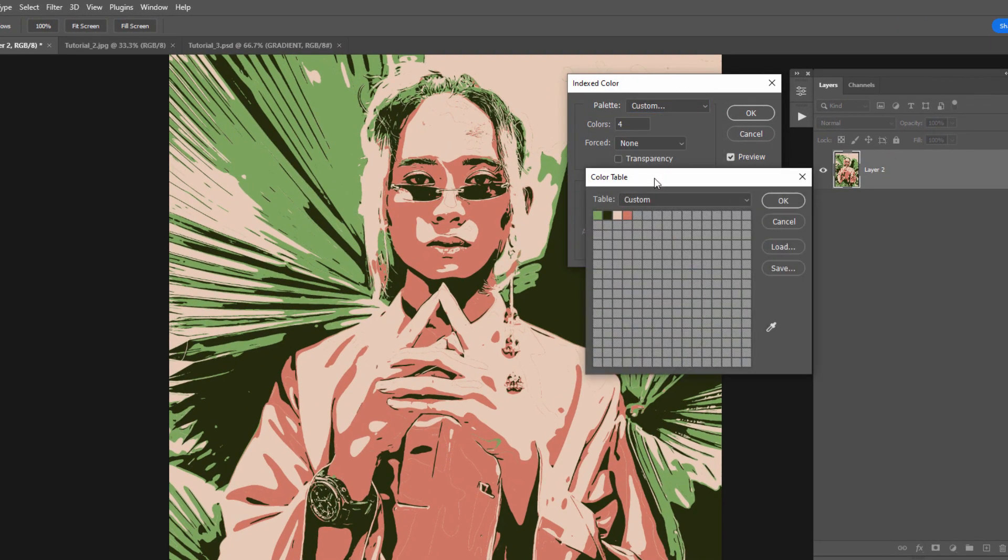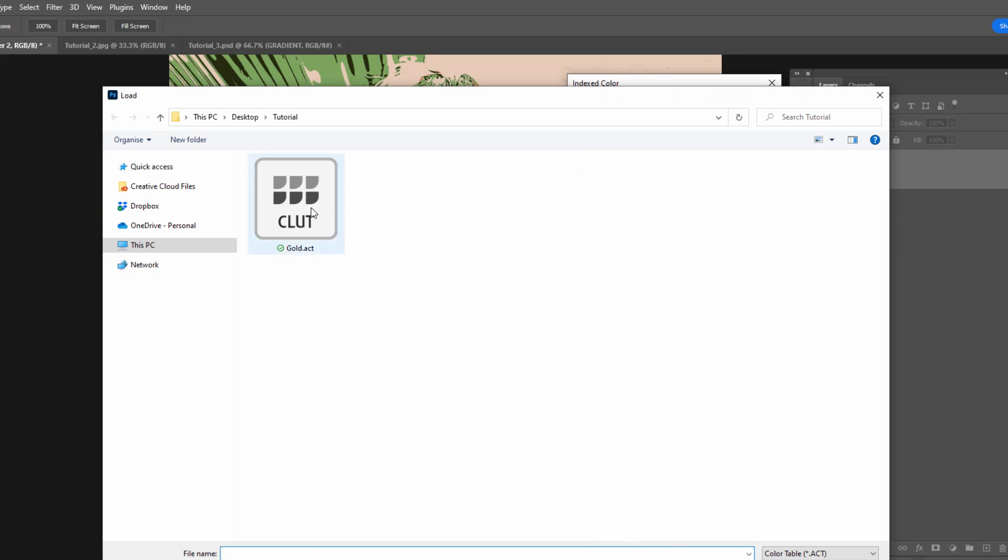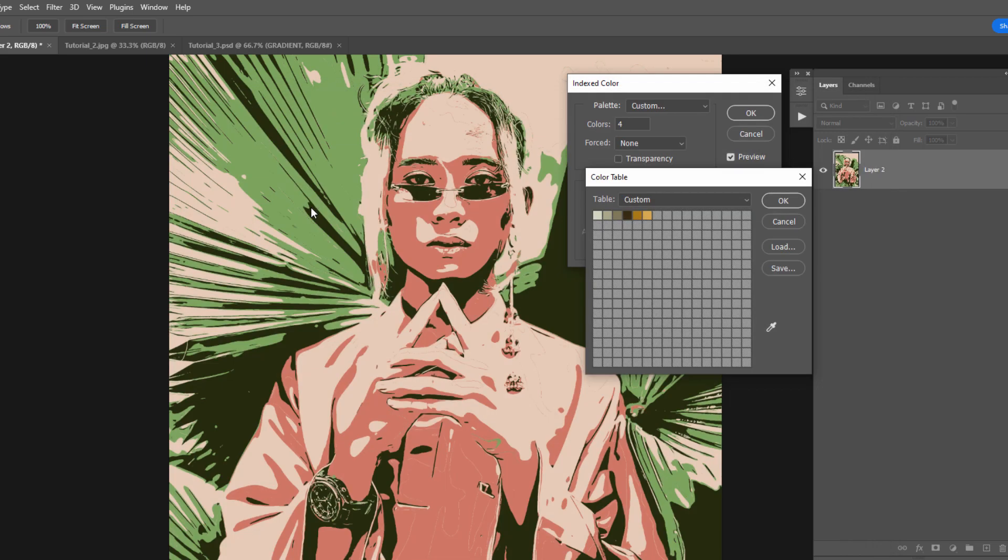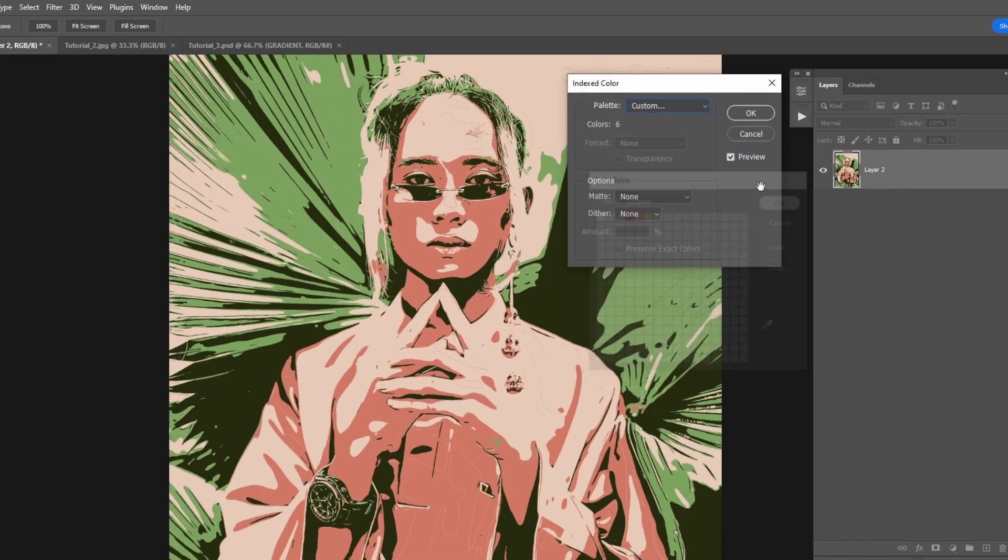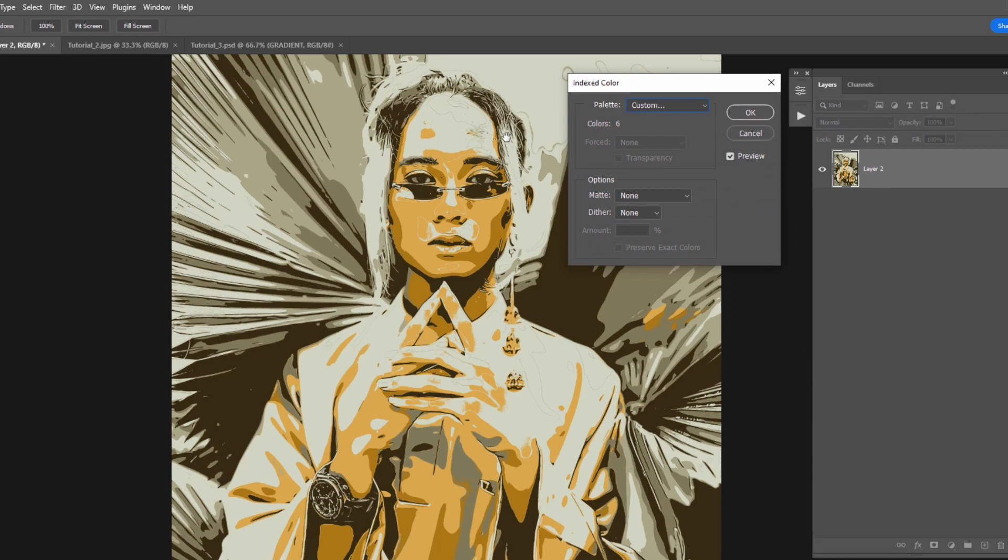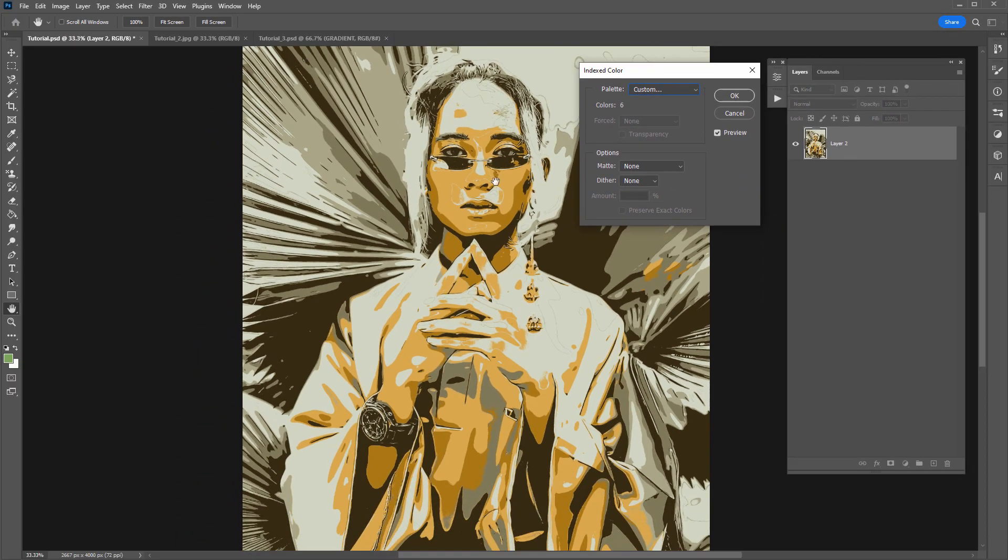And this time select load and load the file which is saved. Click OK. And it has now applied those gold tones, which looks pretty neat. So I'm going to click OK to that.